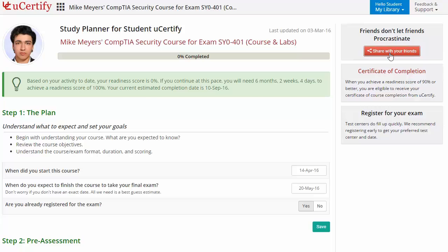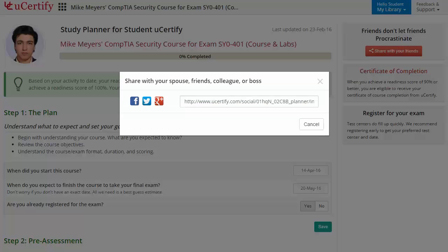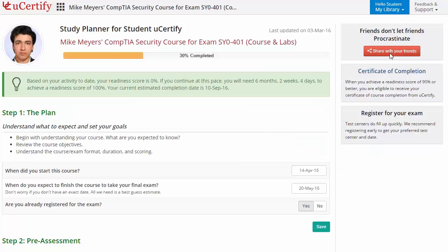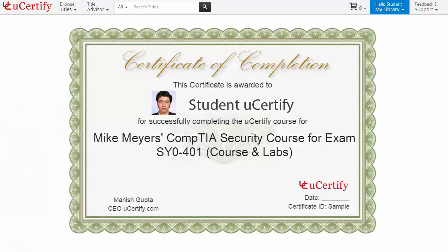What more? With just one click, share your study planner with your friends or colleagues. Finally, once you achieve a readiness score of 90% or more, you will receive the Certificate of Course Completion from uCertify.